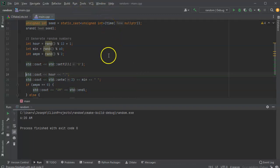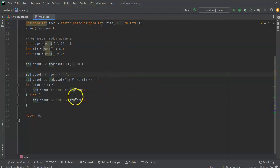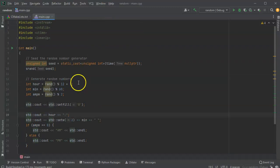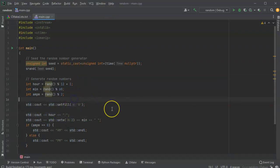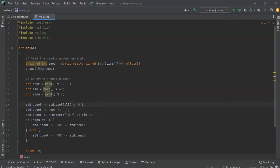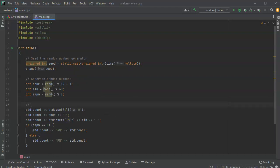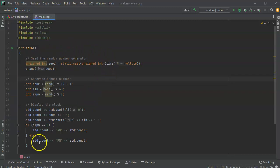So this is my random clock generator. I hope that helps you figure out how to do random number generation and randomly generate numbers in C++.